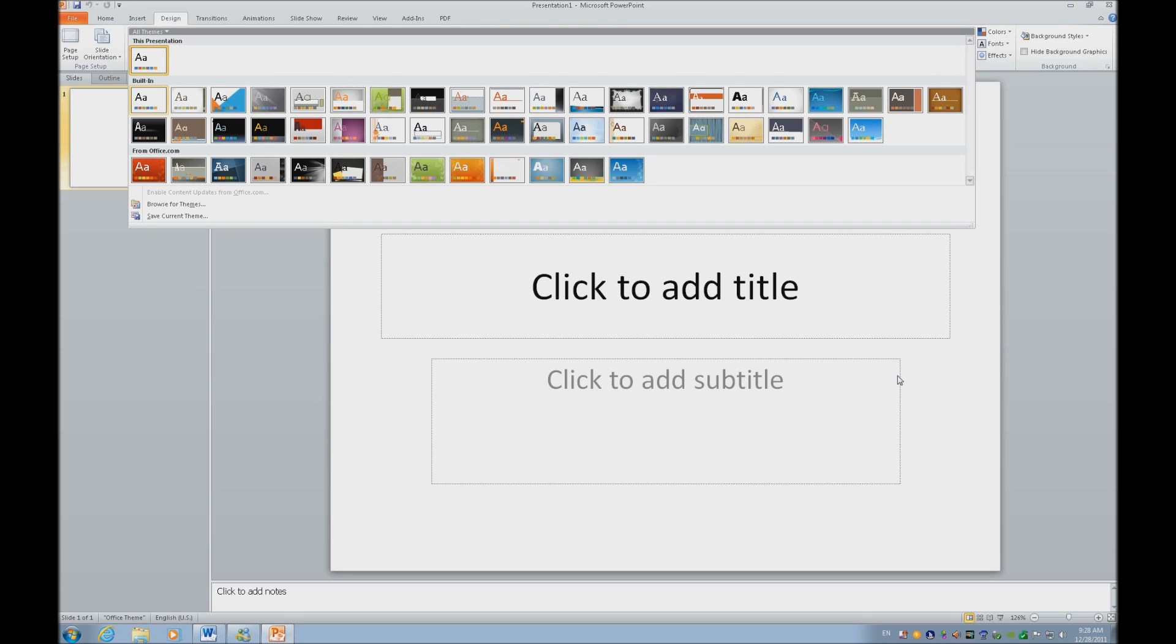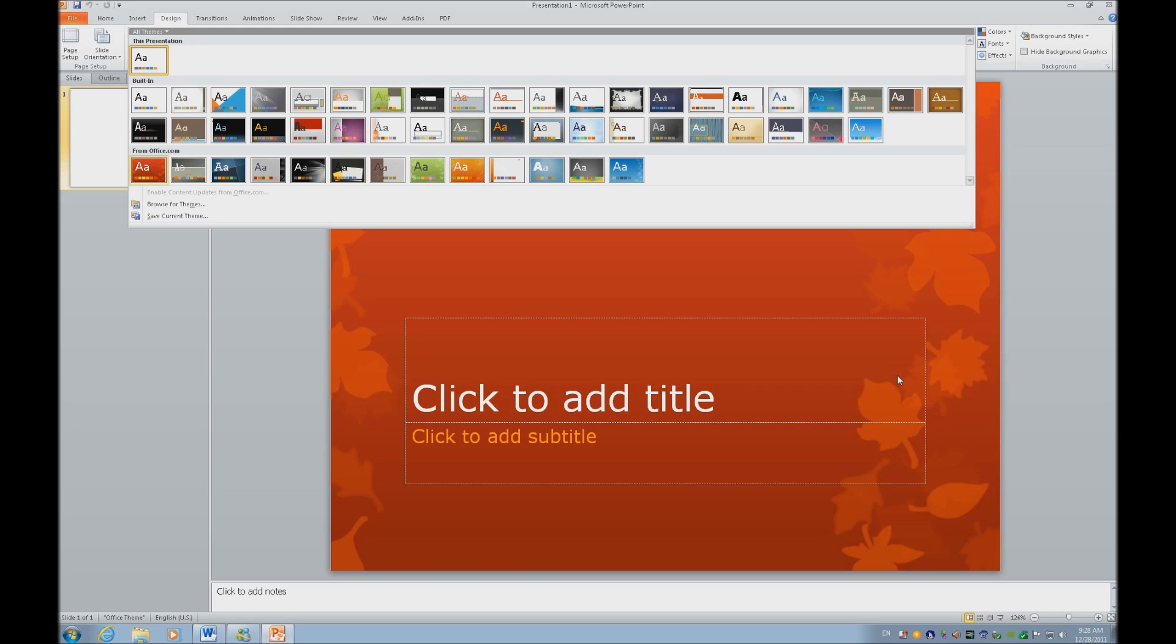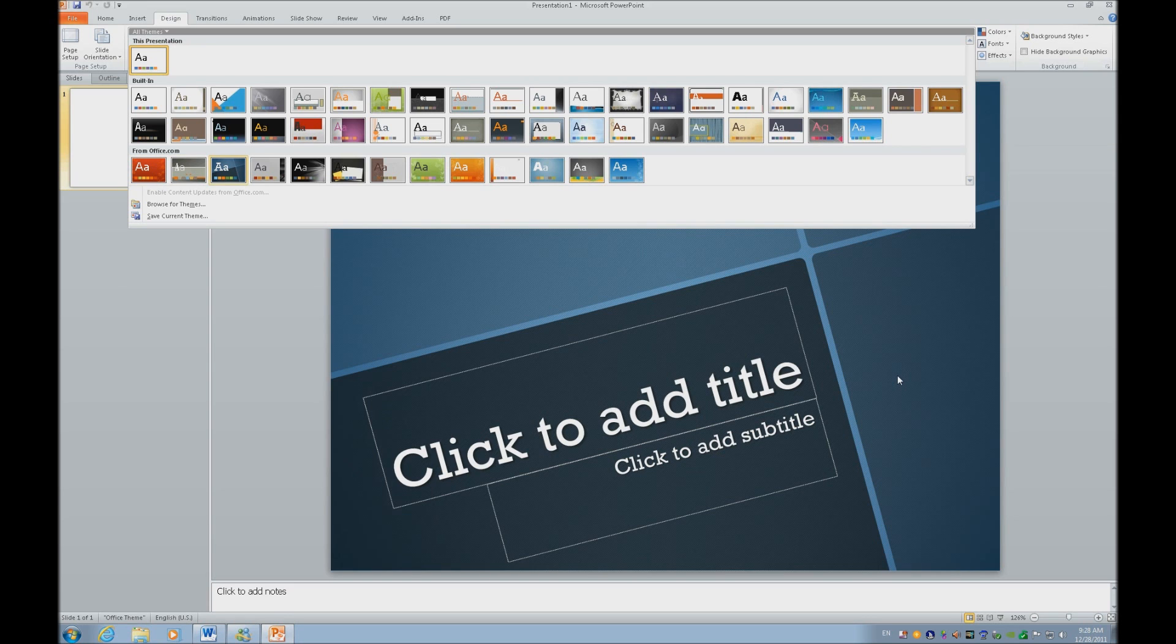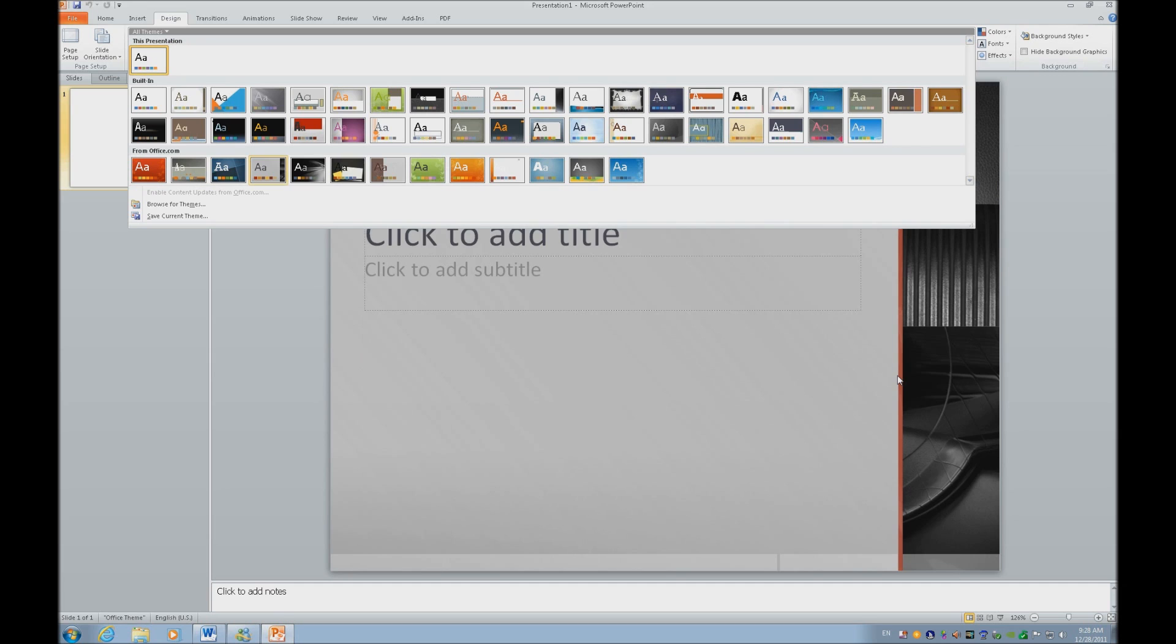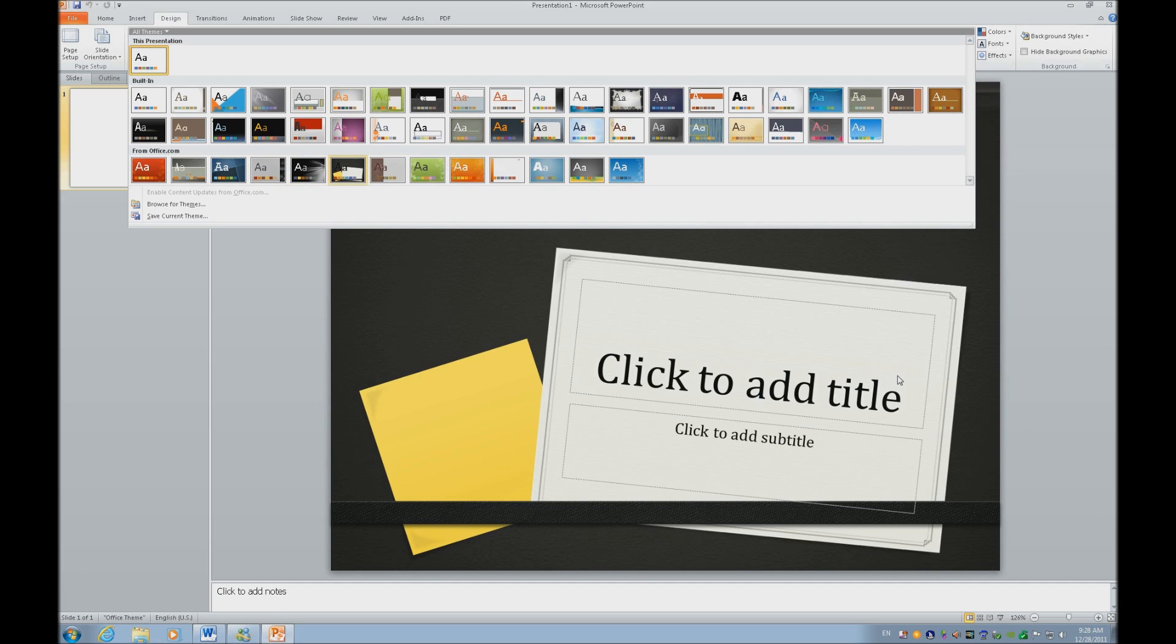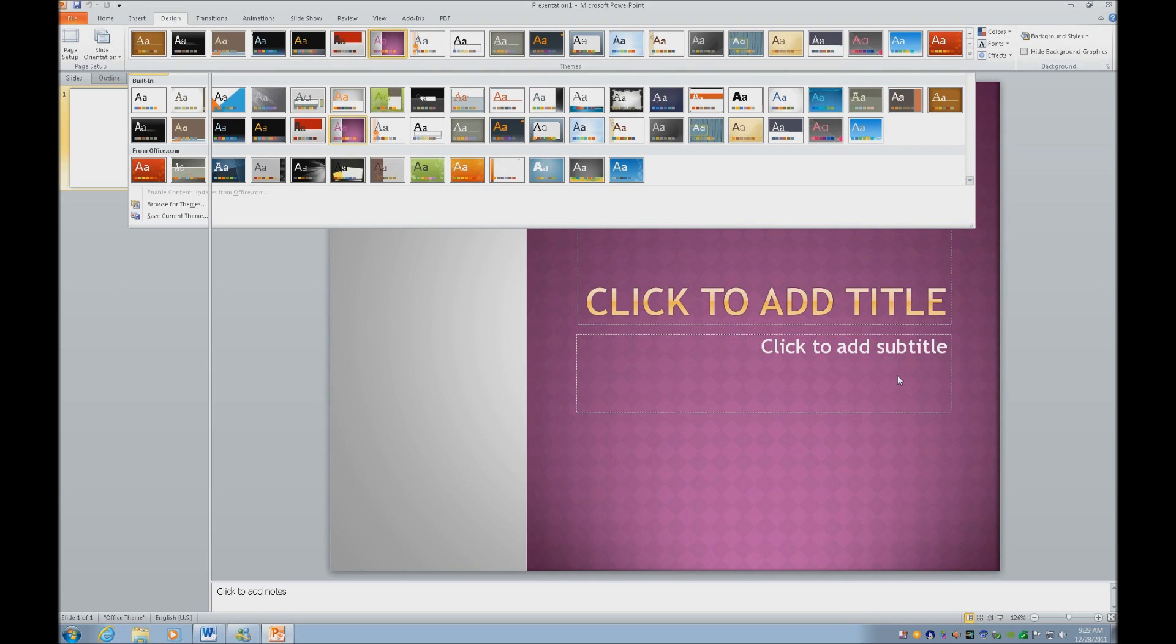So let's go ahead and go down to a fairly plain design. Now as you can see, as I'm arrowing around, my background immediately changes. So if you have vision, you can immediately see the difference. And JAWS, what's nice about JAWS is he is telling you the type of background that you were going to. I like opulent, so I'm going to go ahead and hit enter and select that.